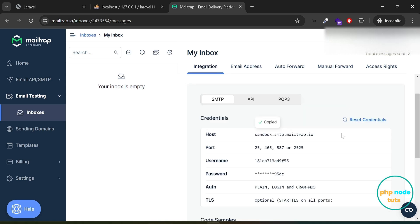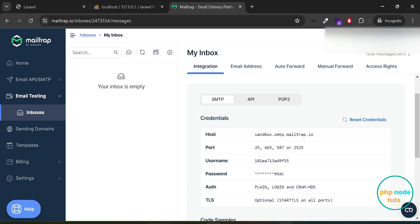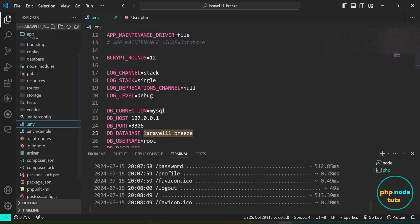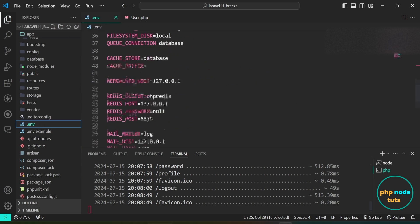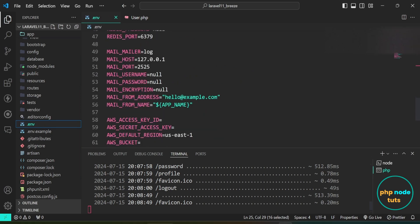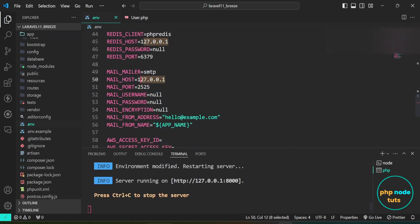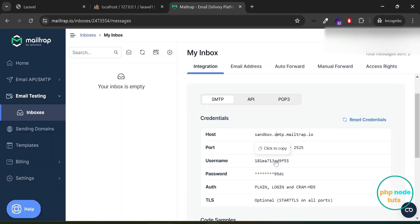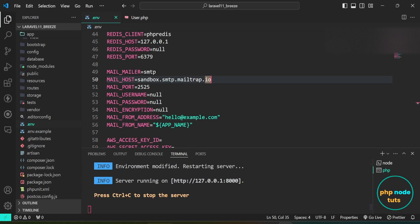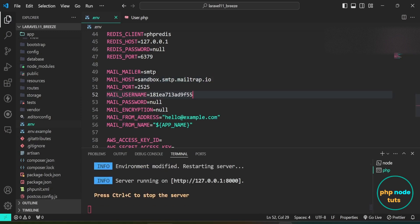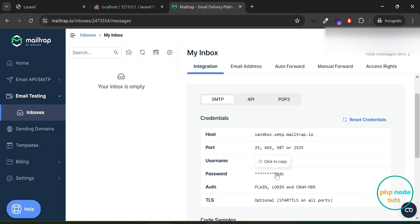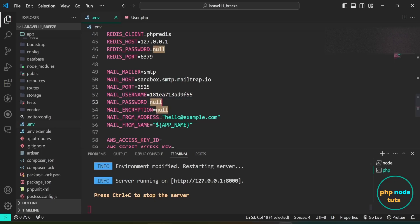Open the .env file. In the mail mailer, add SMTP. In the mail host, paste the host which you have copied. Now we need to add username and password. Click here to copy the username, paste the username in the mail username. Click here to copy the password, paste the password in the mail password. Close the .env file.